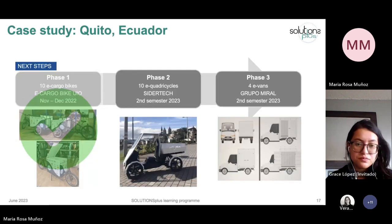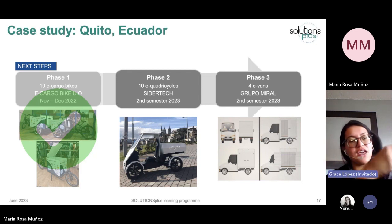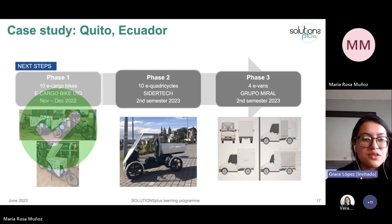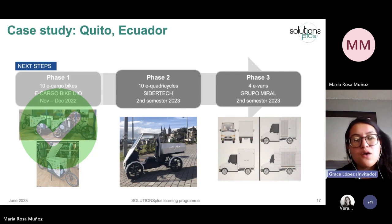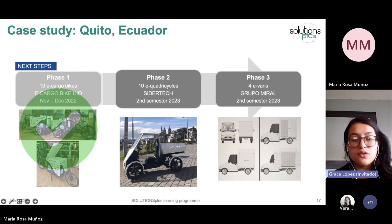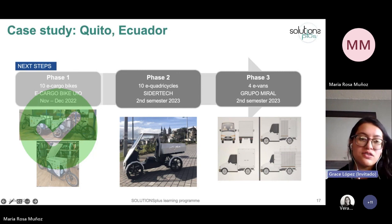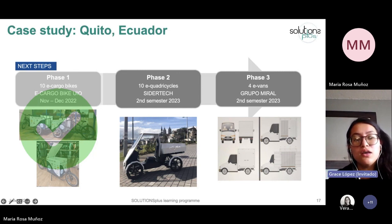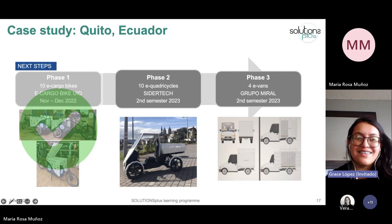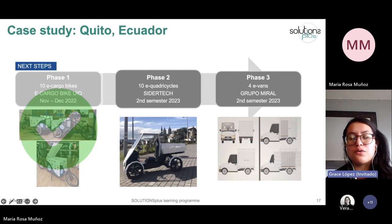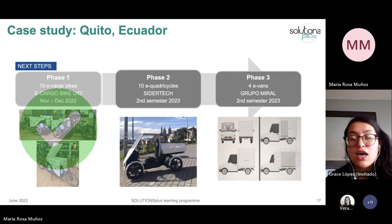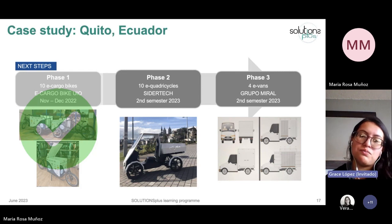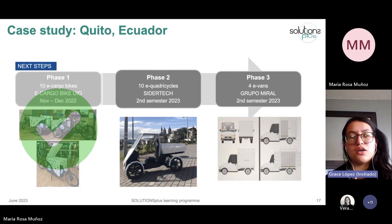Finally, regarding future plans in Quito: we finished phase one with 10 e-cargo bikes, and we are hoping to start phase two with 10 e-quadricycles by the last quarter of this year. The e-quadricycles are being assembled with powertrains from France and are almost ready. We also have a third phase planned with four e-vans, which we hope to launch by the end of this year or the beginning of next year.